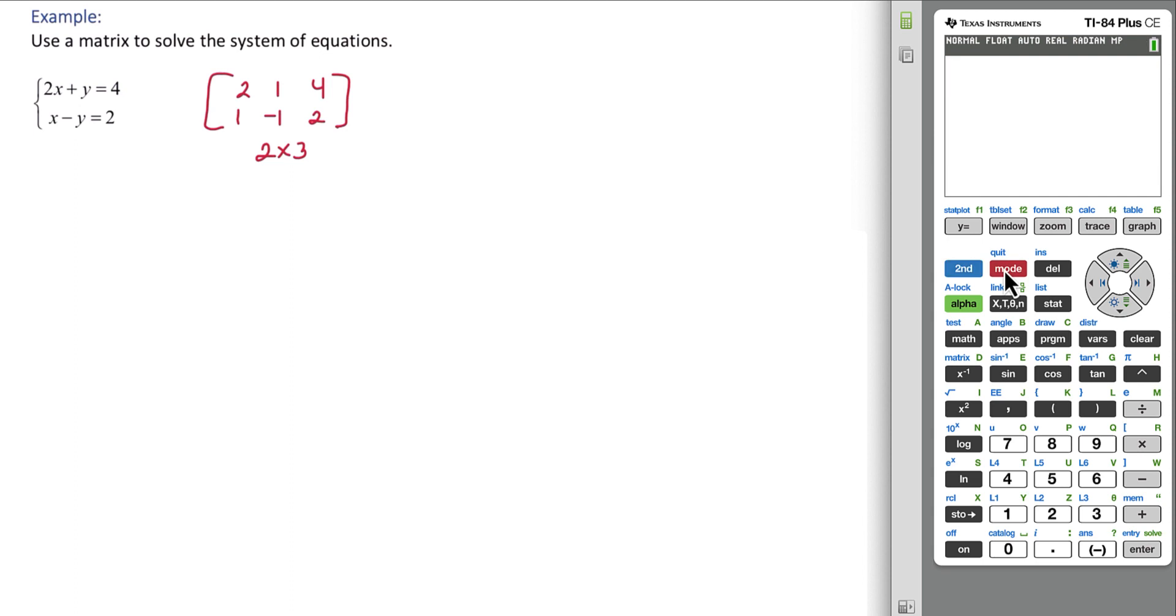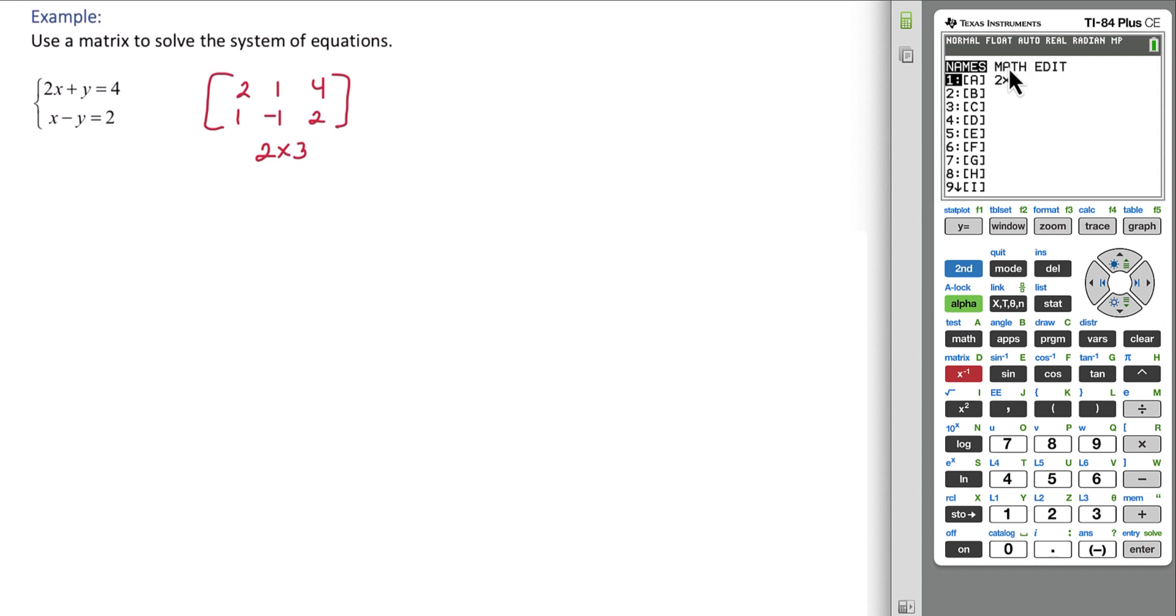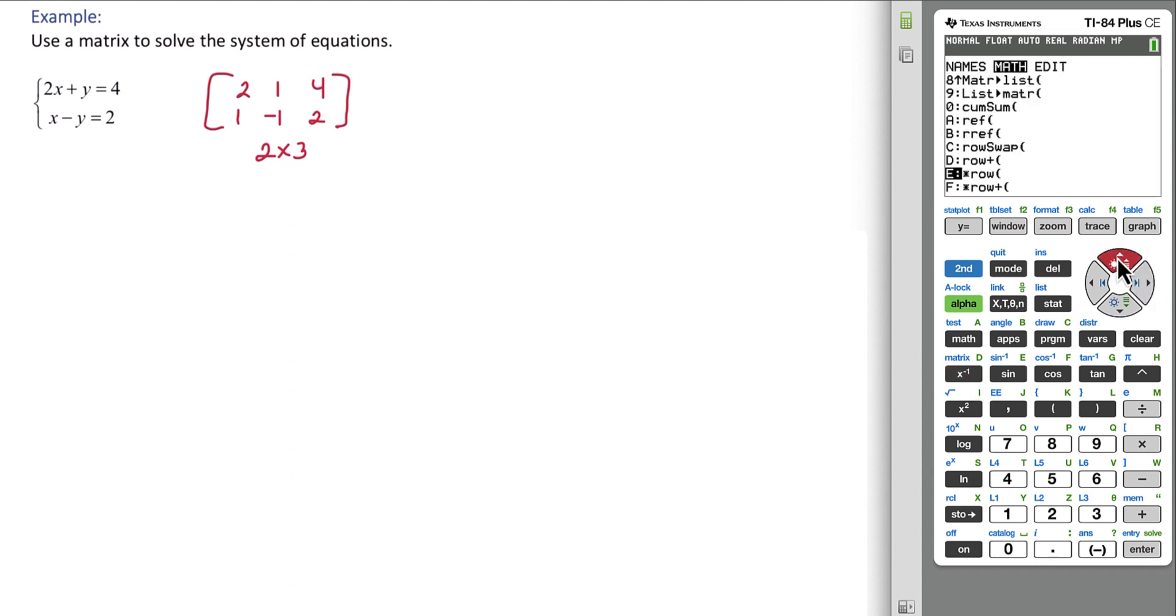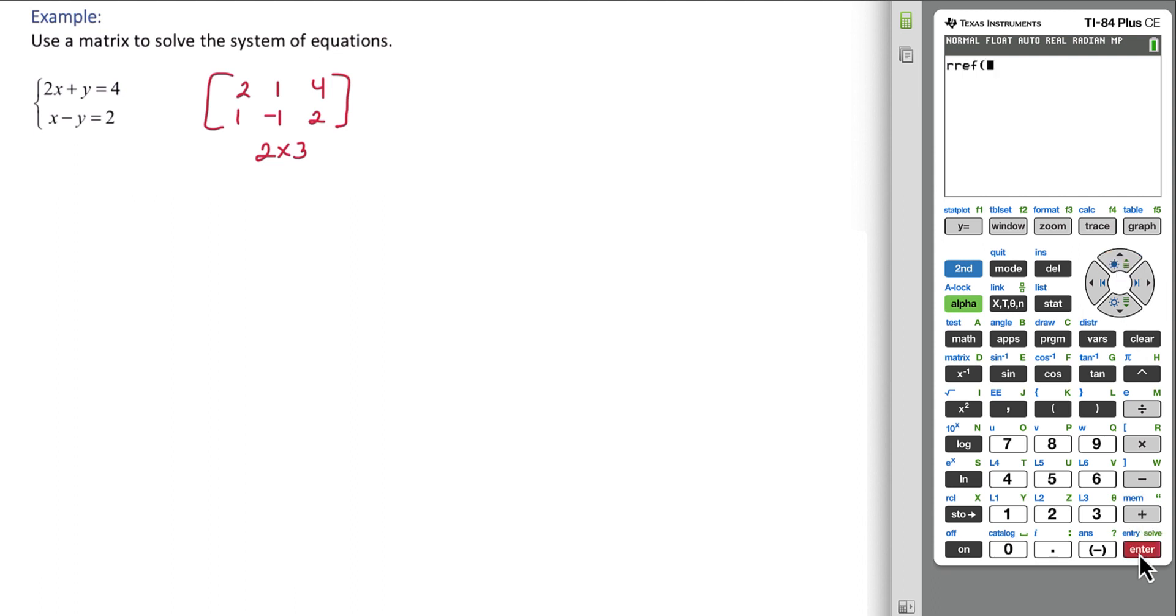From here we'll go to the matrix again. This time we want to go right to math, and we're going to scroll until we see RREF and hit enter.